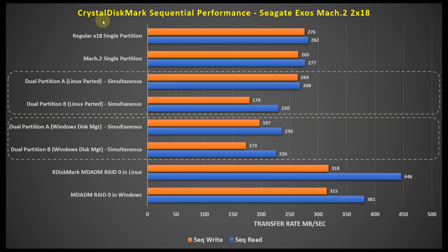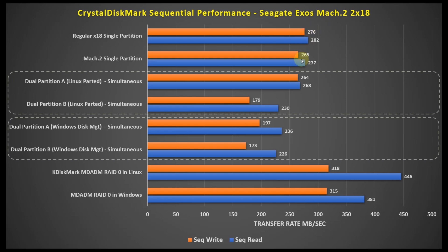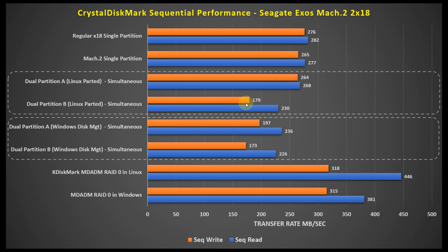First up here, we have the Crystal Disk Mark sequential performance, and at the top here, we've got the regular Exos X18, and the second portion here, we have the Mach 2 2X18 drive, and these are just basically the sequential read and write performance. The write is orange, the read is blue, and you can see they largely match up with just setting up a single partition on each of these disks. Now, for this section here, we have the hard drive partitioned down the middle using the Linux parted command, and then doing Crystal Disk Marks simultaneous, one to each partition at the same time. Here's the results that we have here, and you can see that the first partition seemed to do fine, pretty comparable to a single partition, and then the second partition, as it was writing to both of these simultaneously, seemed to falter a little bit.